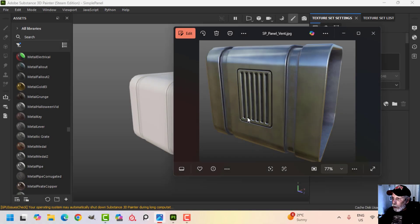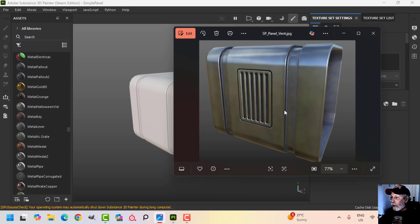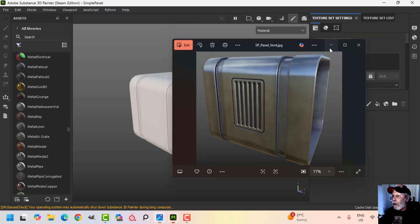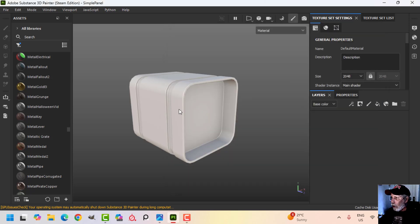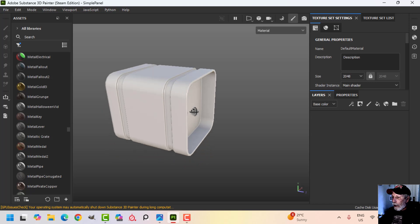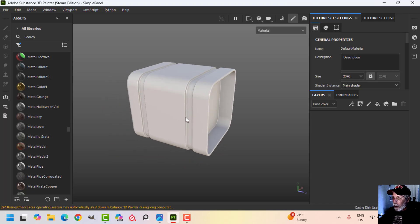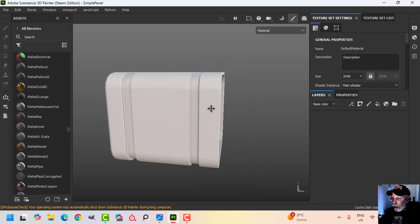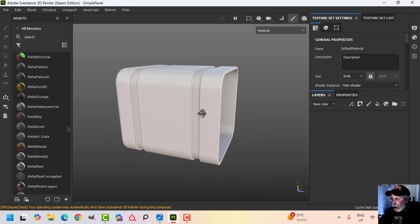In this video I'm going to show you how to create this panel structure in Substance Painter. There's no geometry — it's only texture — and I think it looks great. What I've got is the model of the speaker that I used in the past, and I'm going to work on this now.